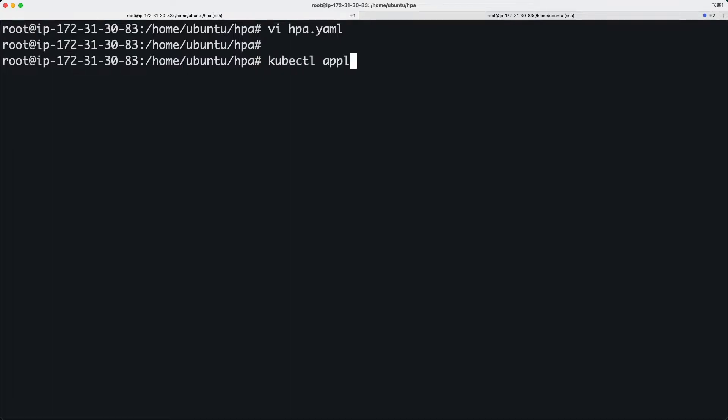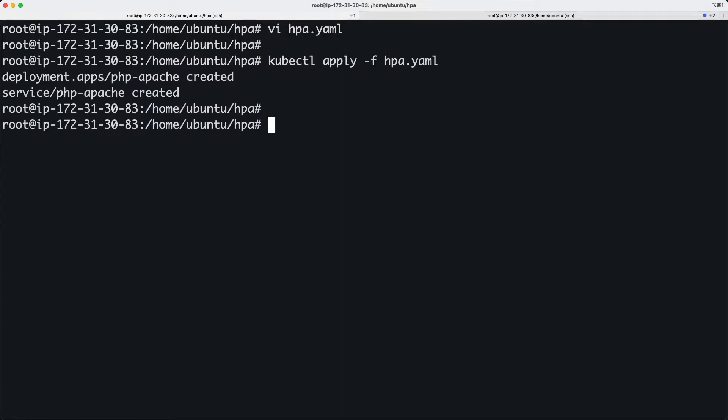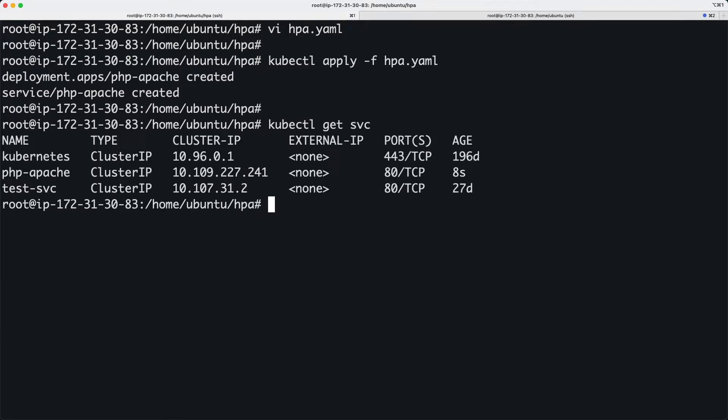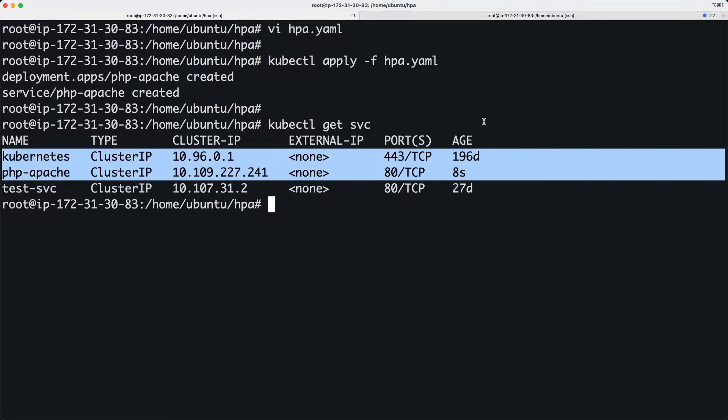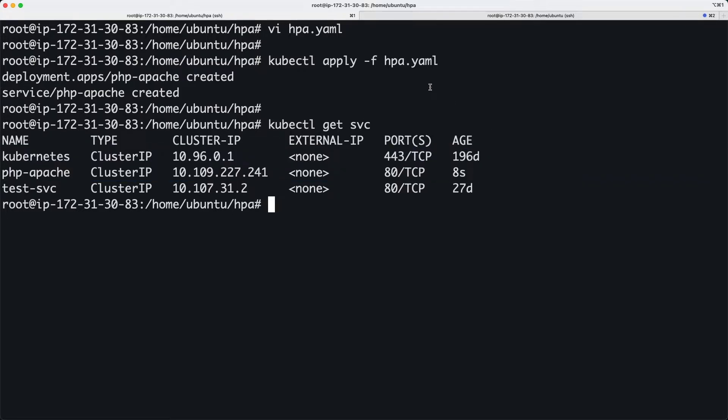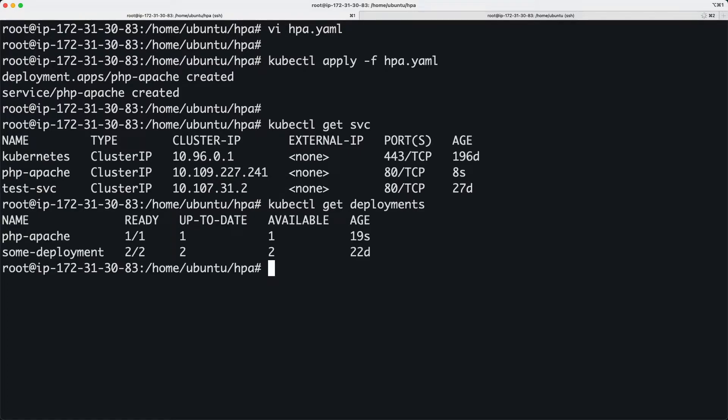We're going to apply this yaml file. Now there's a deployment, there's a service. If you want to check the services you see a couple of services. If you want to check the Kubernetes deployments on this cluster, there's a couple of deployments.